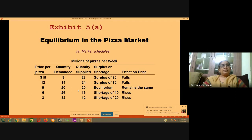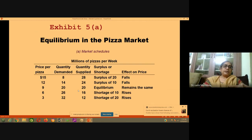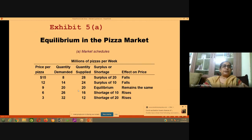Let's look at the pizza market example. At a price of $15, quantity demanded is only 8 because the price is too high, while quantity supplied is 28 — higher the price, the more suppliers supply. So there is a surplus of 20, and the effect on price is downward: the surplus puts downward pressure on price.